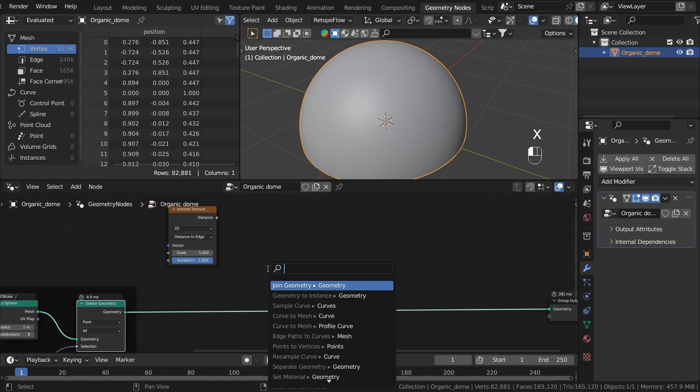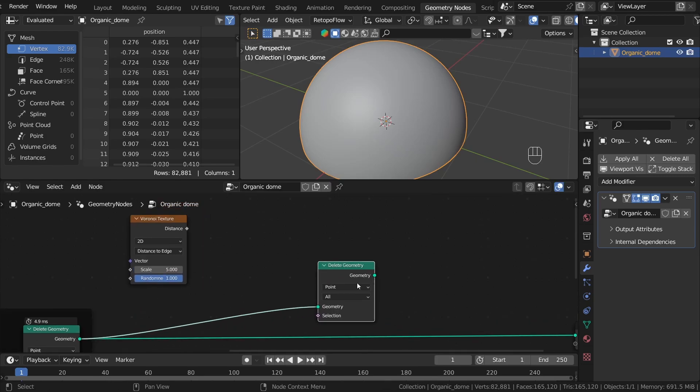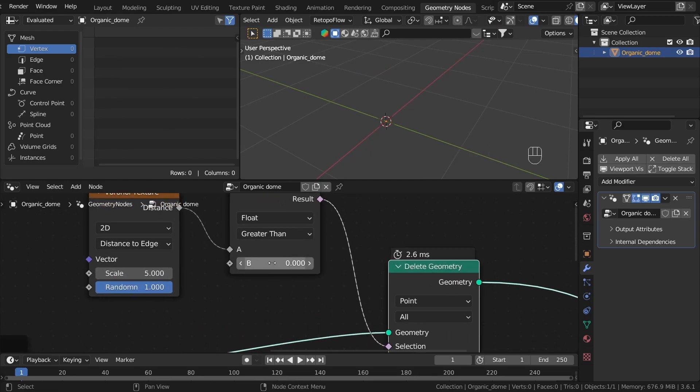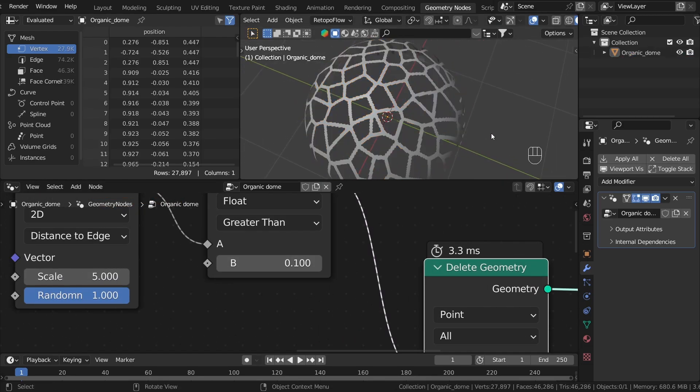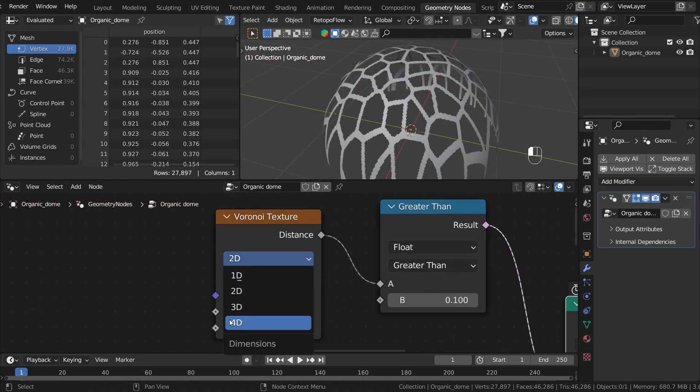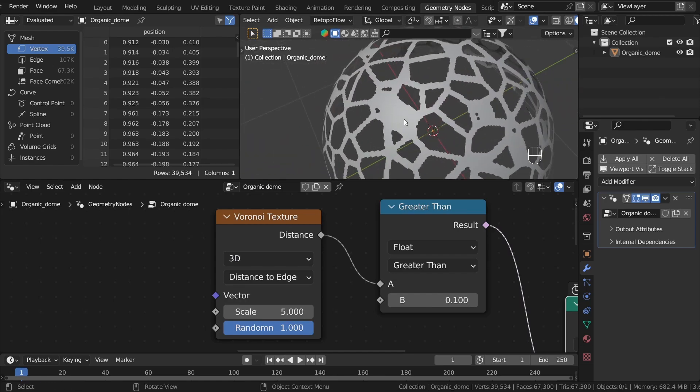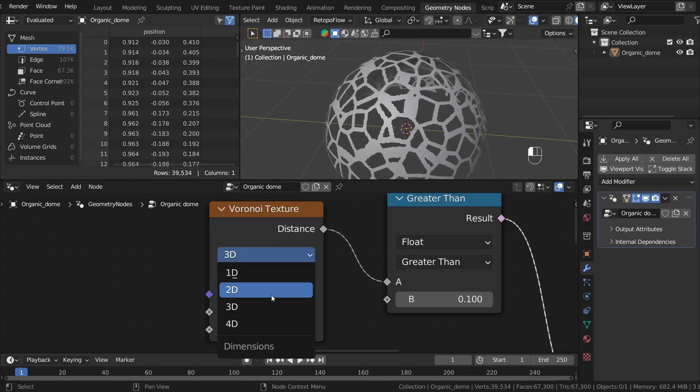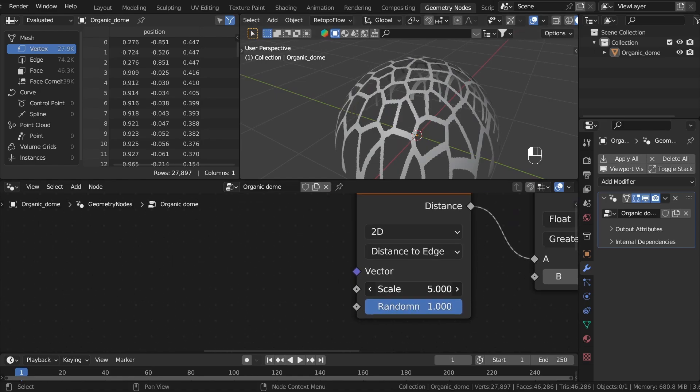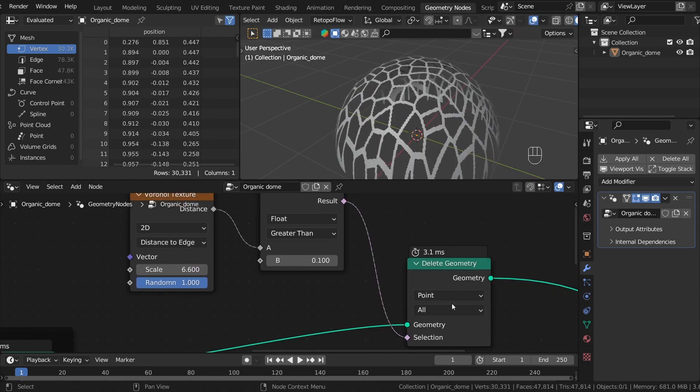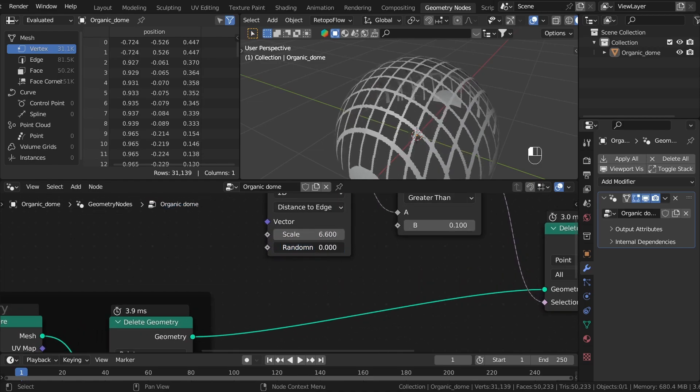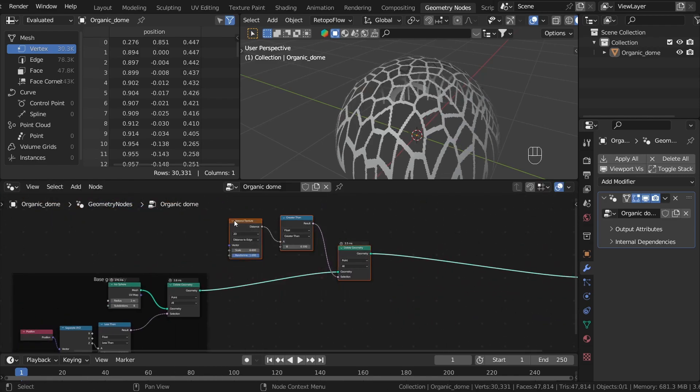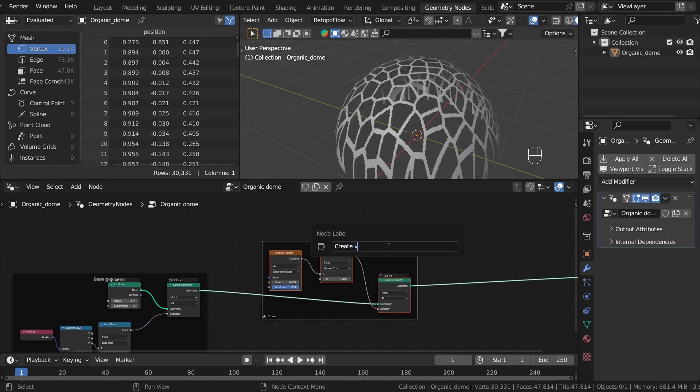We will again use the Delete Geometry node, so I will drag and search for it. We want to delete everything that is greater than the threshold. Let's preview it, and the threshold must be a little bit bigger. This is the result of the 2D Voronoi texture. When I change it to 3D, as you can see, we have some big spots all over the place and I don't like this result, so I will stick to the 2D version. You can change the scale to something bigger if you want, or you can play even with the randomness. Let's frame it and rename to Create Voronoi Pattern.